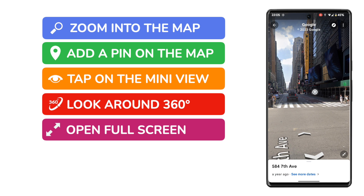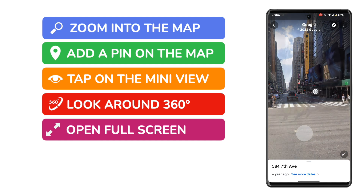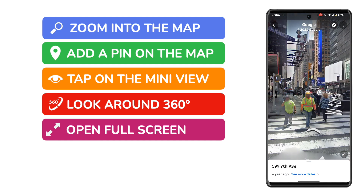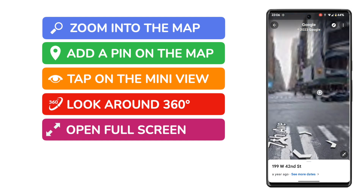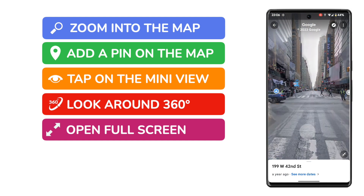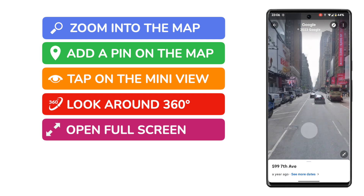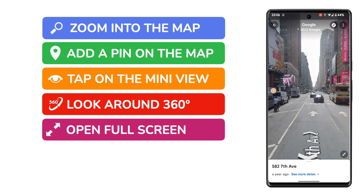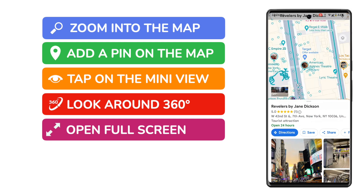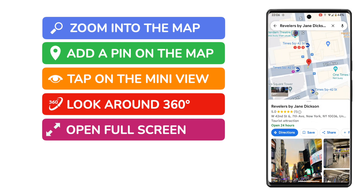You can do that by tapping the small arrows shown at the bottom of the Street View, and using these you can virtually walk down any street. You can quickly exit Street View just by tapping on the back button, shown in the top left of the app.